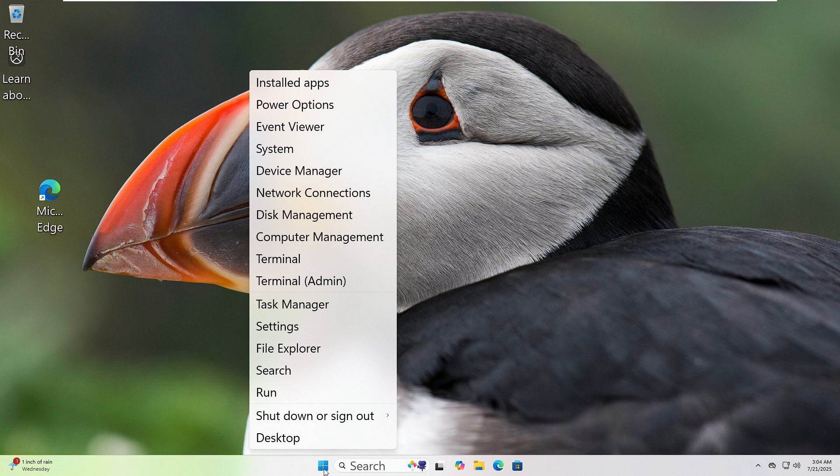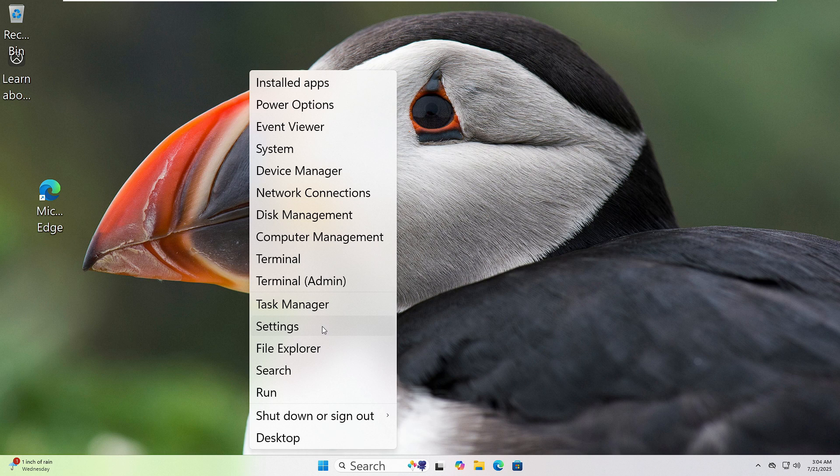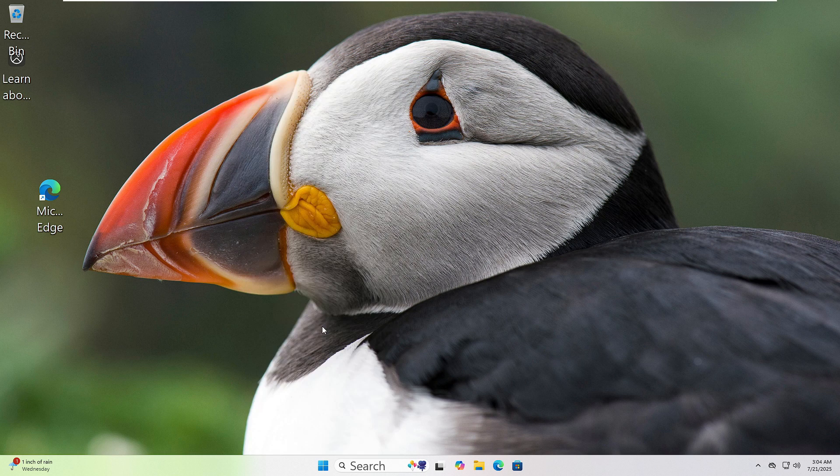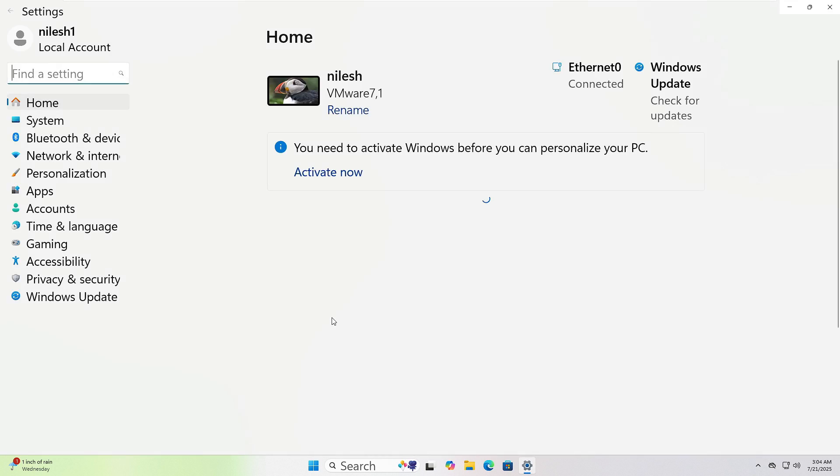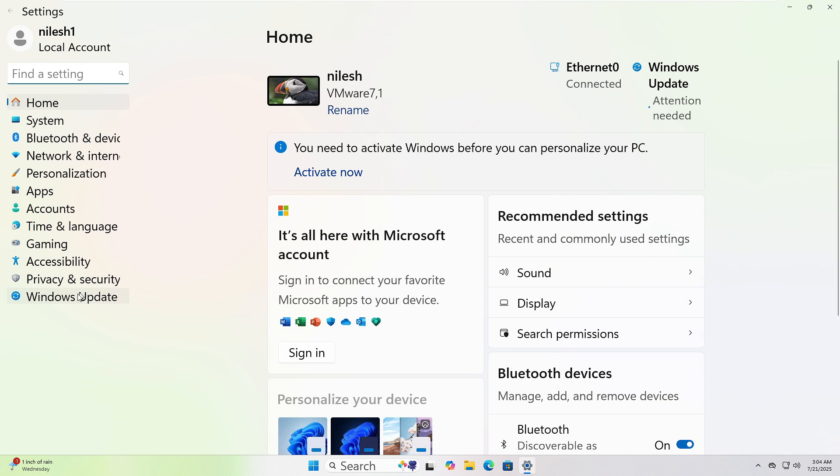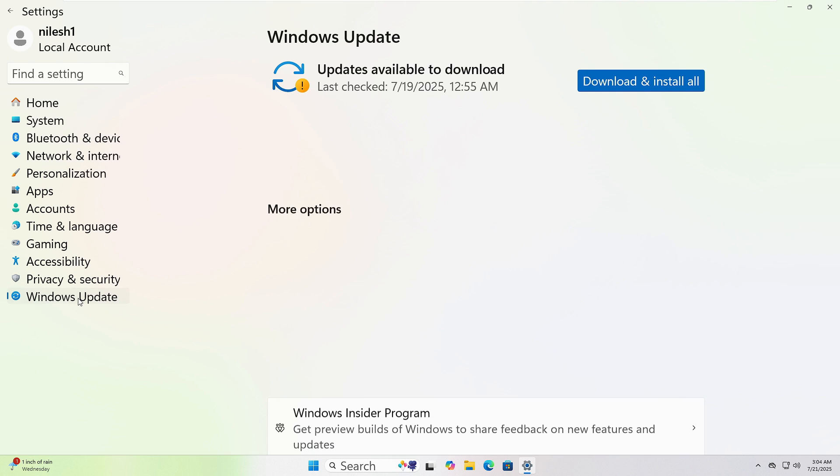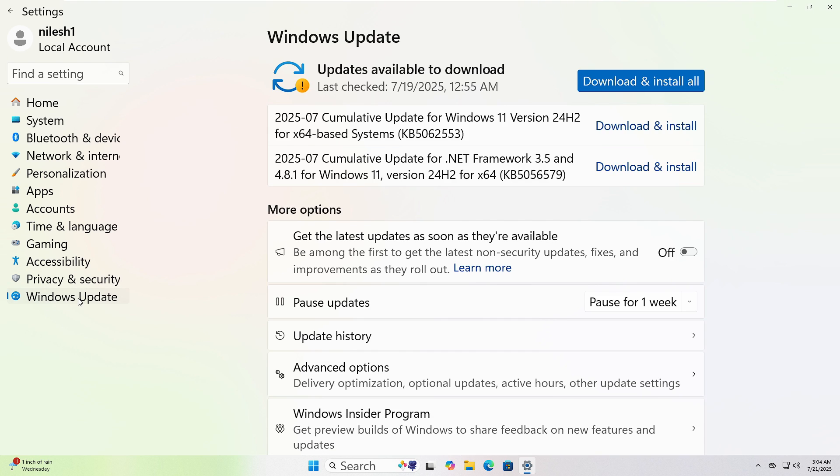To check for updates, first look at the bottom left corner of your screen. Right click on the Start button, that's the Windows logo. From the menu that appears, click on Settings. Now choose Windows Update on the left side and click Check for Updates. Let it finish. If it asks to restart, go ahead and do it.